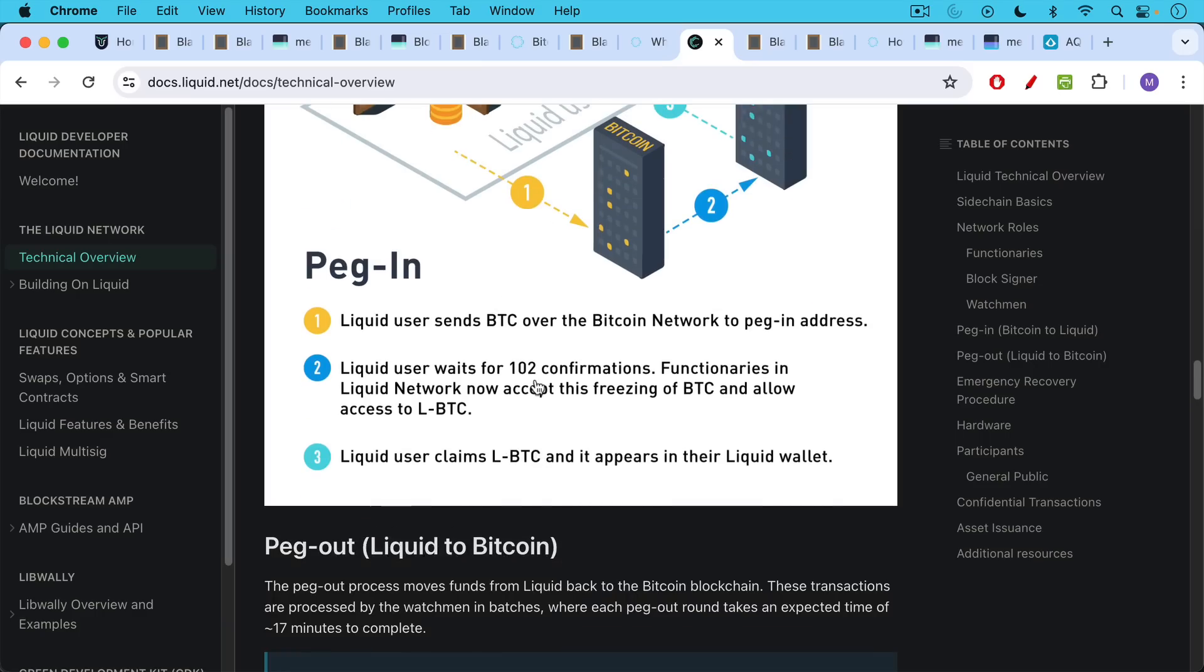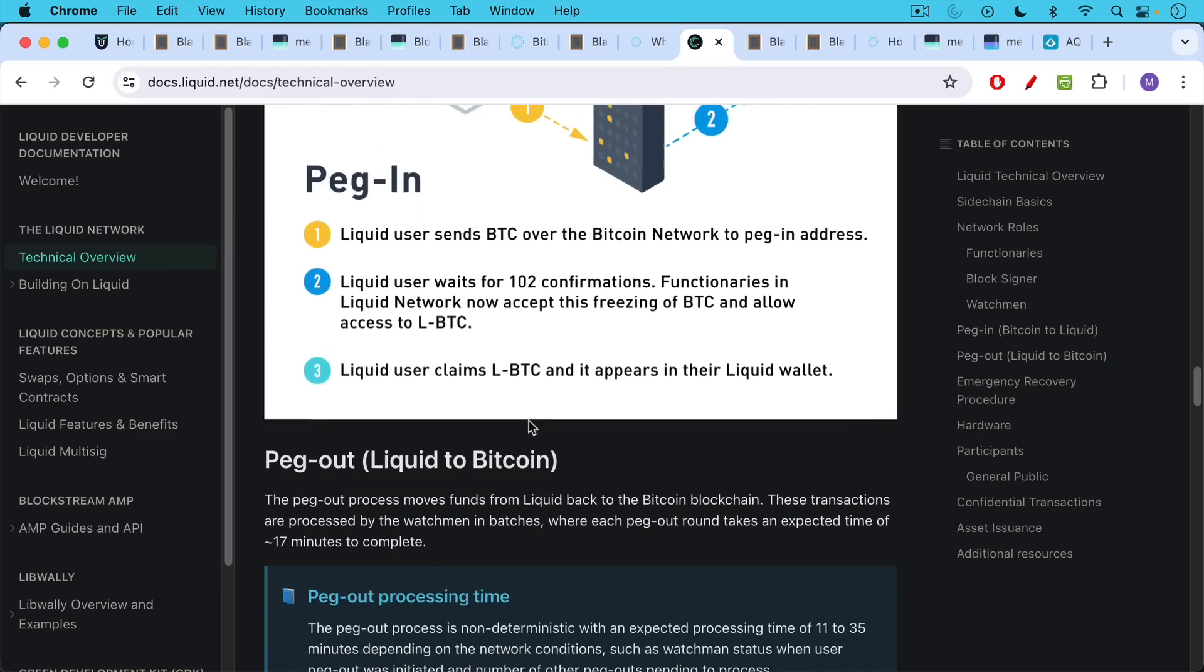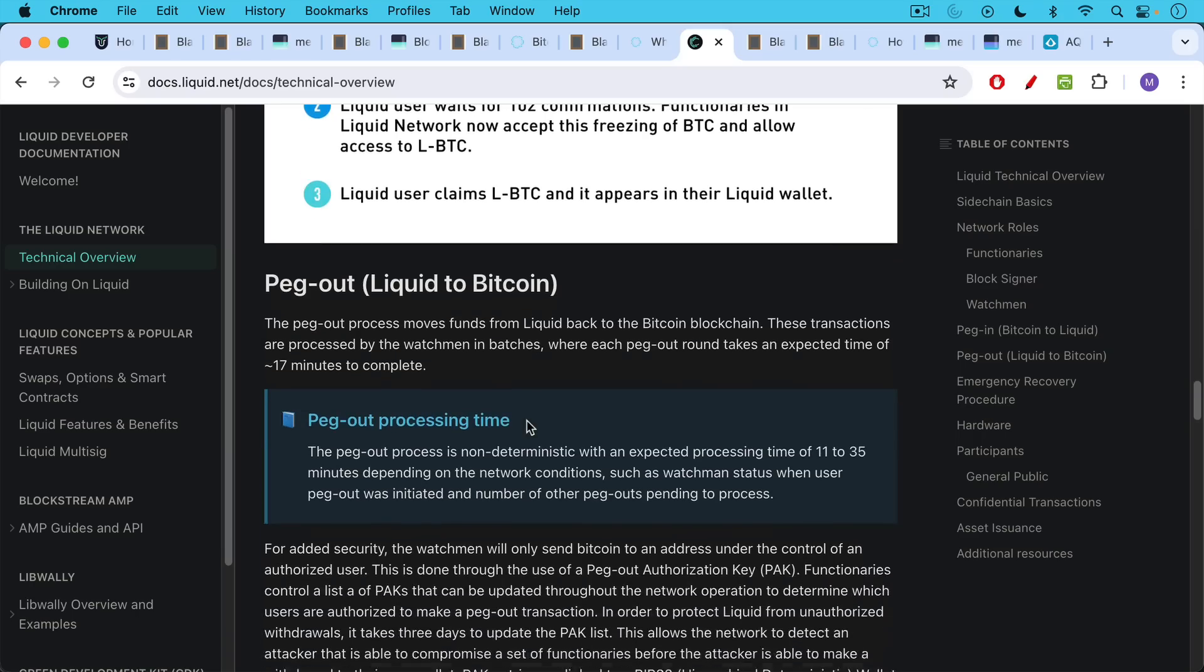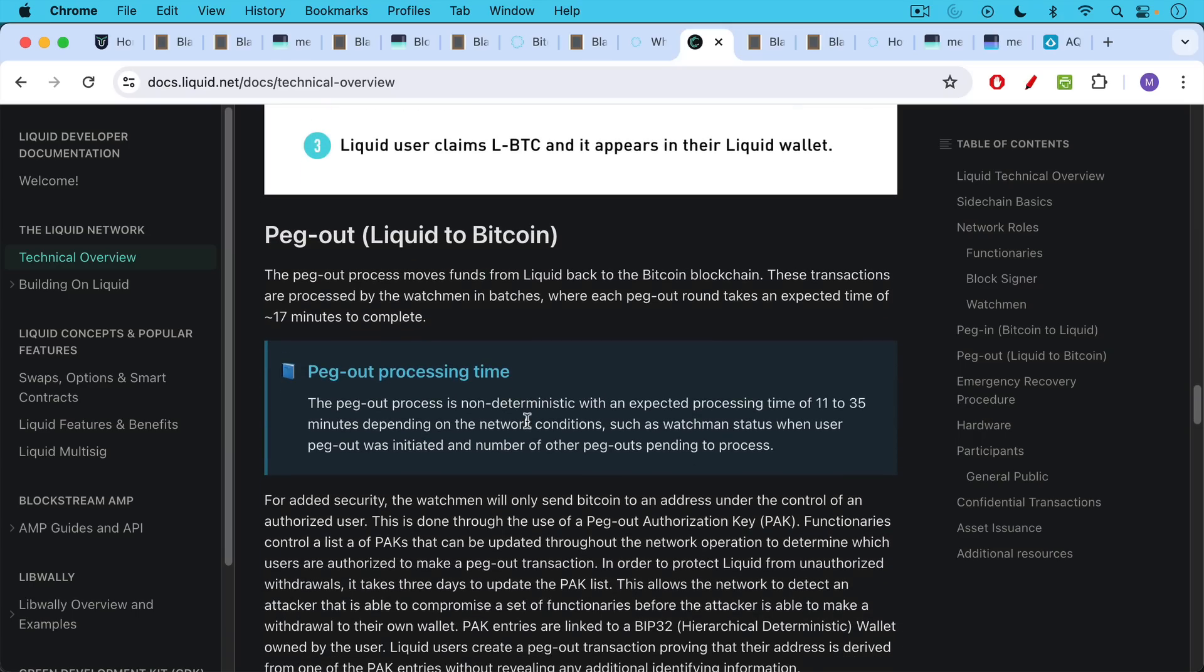You need a special kind of wallet to hold LBTC. For example, the Blockstream Jade will enable you to hold it as well the Aqua wallet, which we'll be talking about at the end of this video.